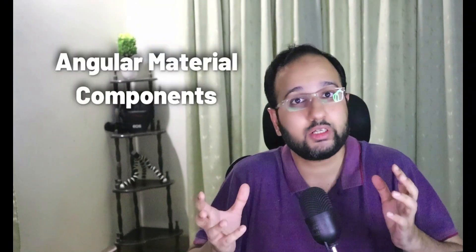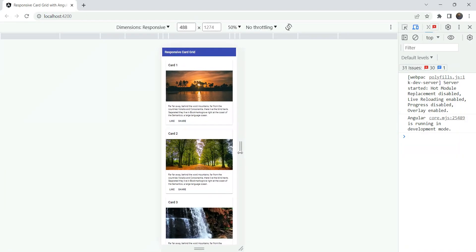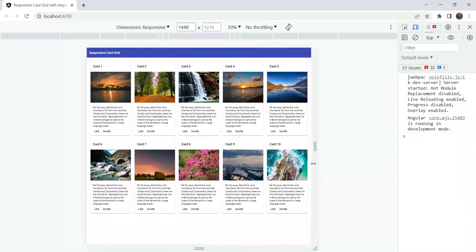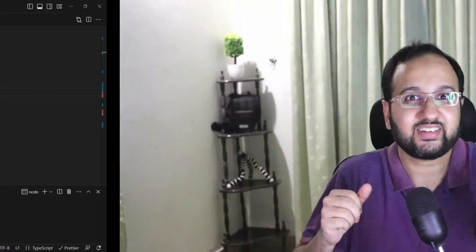In this video, we'll fix this problem and we'll create a responsive card grid with Angular Material components and a bit of CSS magic. And in the end, we'll have this gorgeous looking card grid which neatly adjusts itself to your screen sizes. So let's get started.